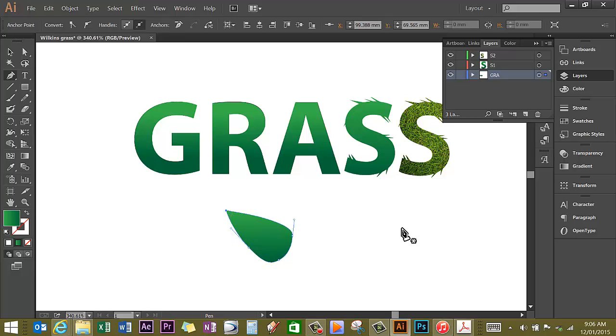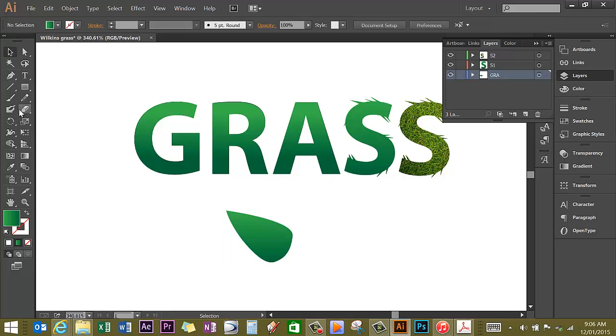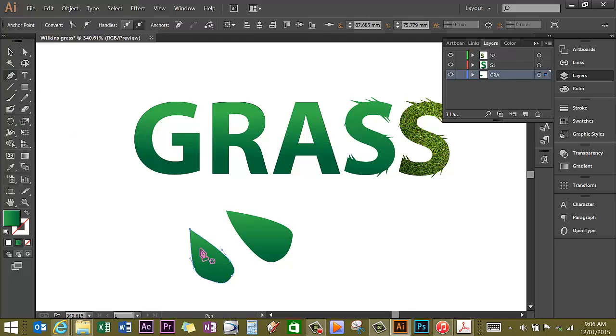There's half my leaf. Deselect the leaf and now I'm going to draw another half. I want the gradient on this second half to be different from the gradient on the first half leaf, so I'm going to click on the gradient tool.